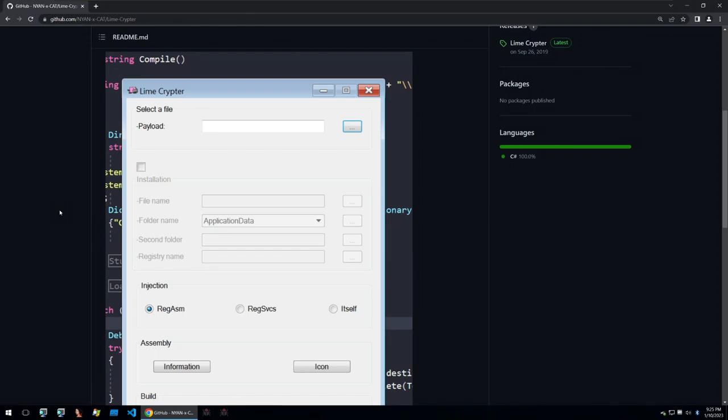Hello everybody and welcome back. This is Fred HK for Guided Hacking and today we're going to be taking a look at Lime Crypto.